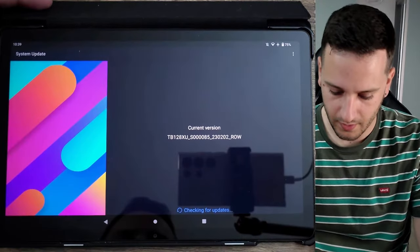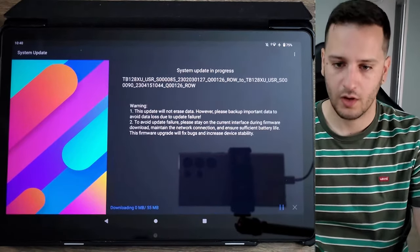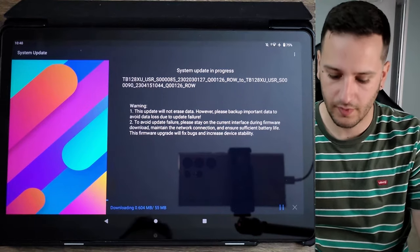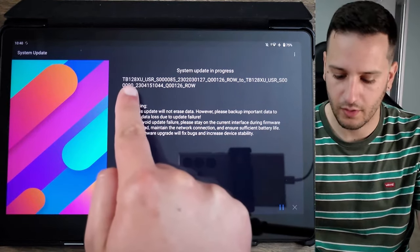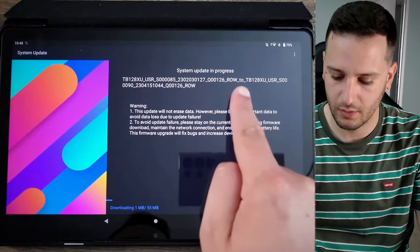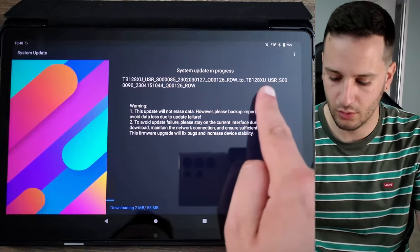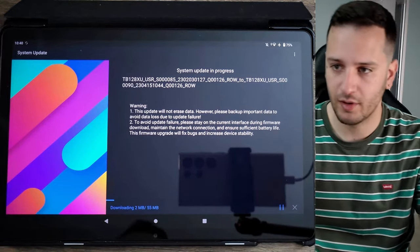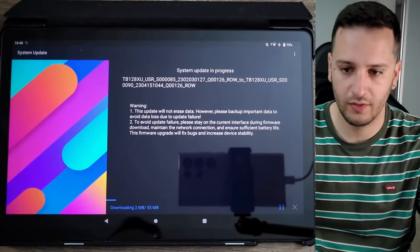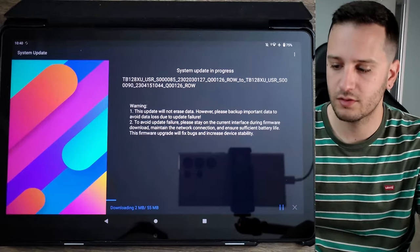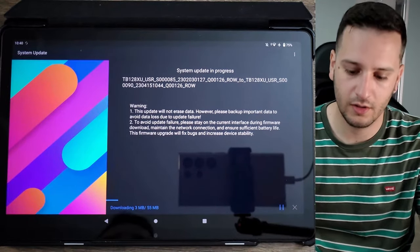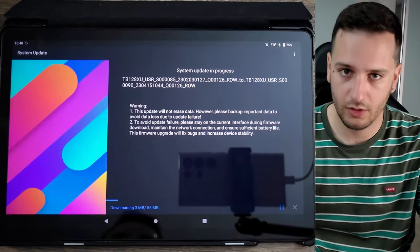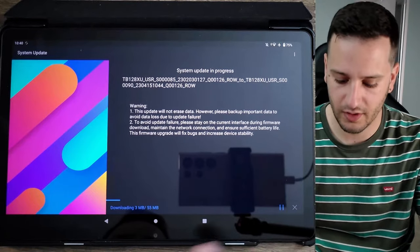System Update, checking for updates. Okay, here we see that it downloads - no, this is the version that it has. It will update it to this one, I guess. The problem that we all face is the tablet downloads the update but it cannot install it. So I'll show you how to do it.